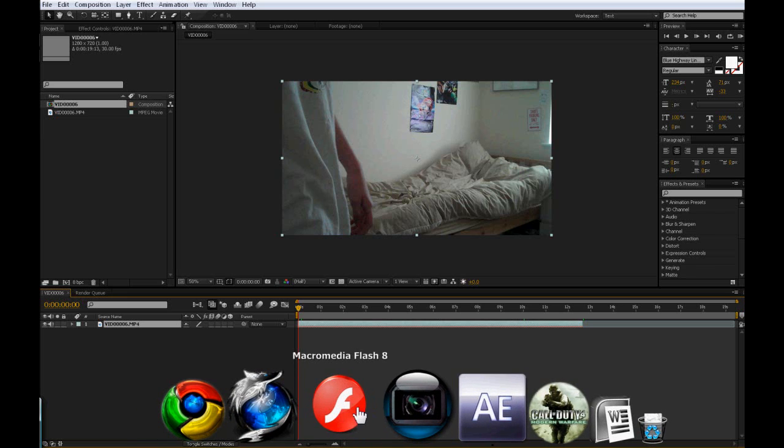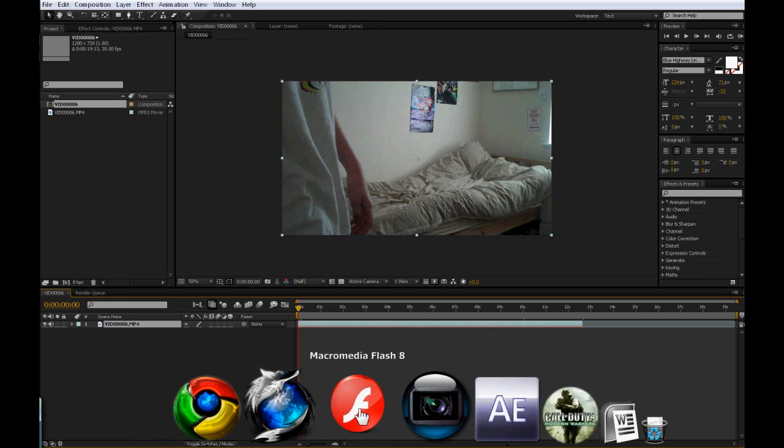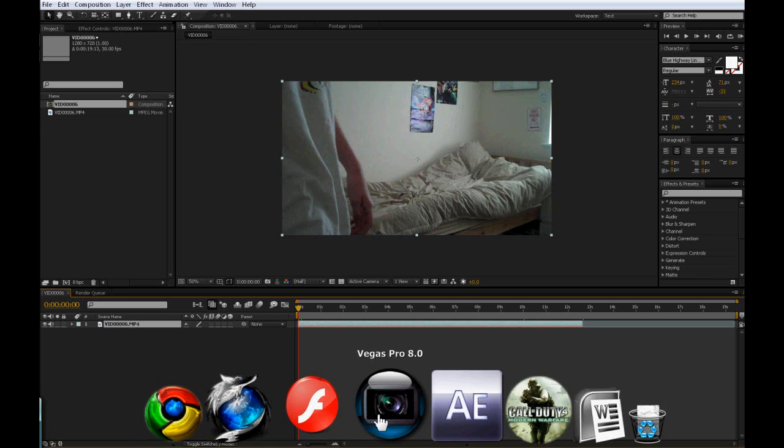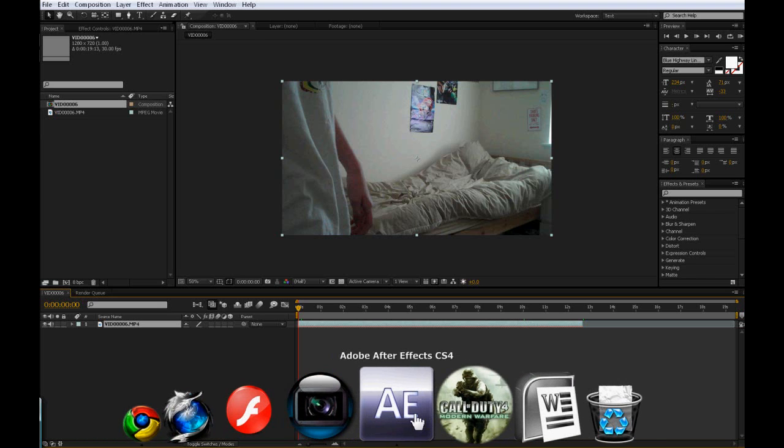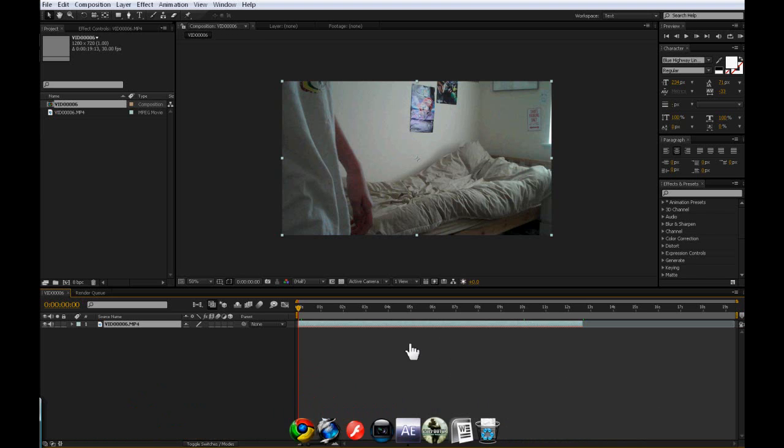I might do some for Macromedia Flash if you send me your ideas for that. I'll always do them for Vegas and After Effects and Audacity and all other programs, whatever you want, I will try and do it for you.